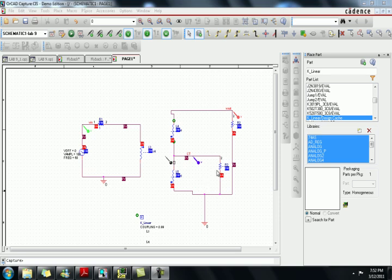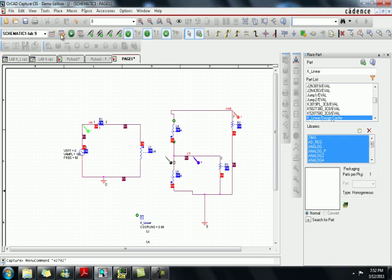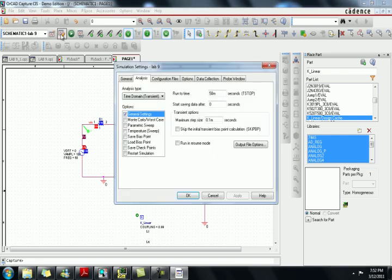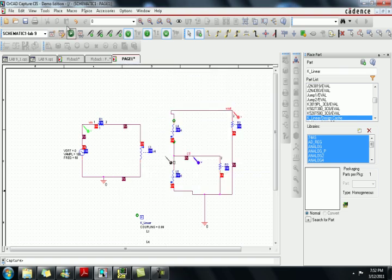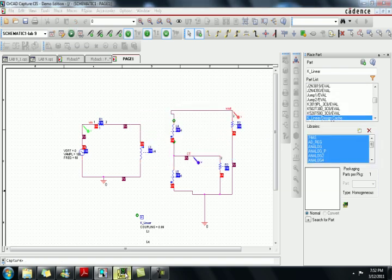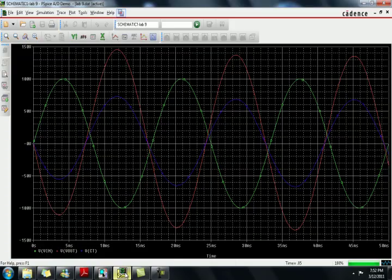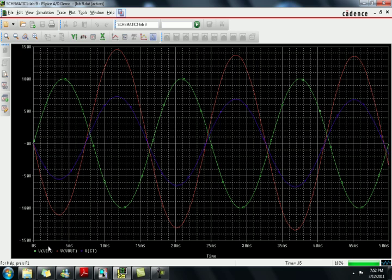In the design cache you find the K-linear, that's gonna be the main part we are using. Now construct the circuit as shown in the figure. Give the simulation setting as shown. The green one is the input and blue and red are the output. Blue is the center tape. You will see that the 180 degree phase difference. You have to give the K-linear coupling equals to one here.